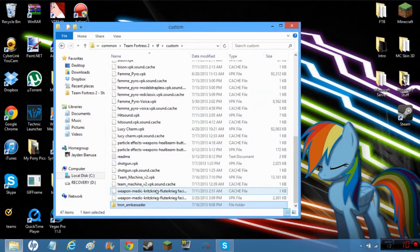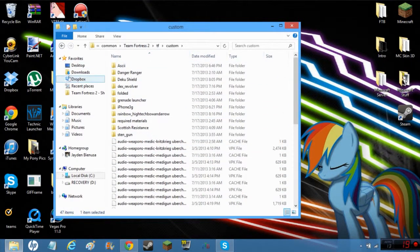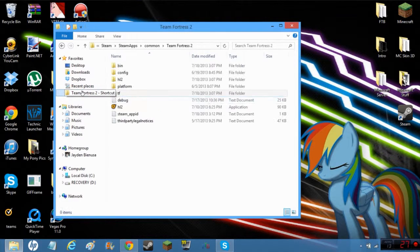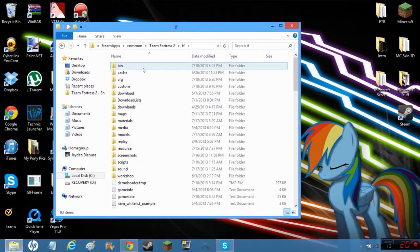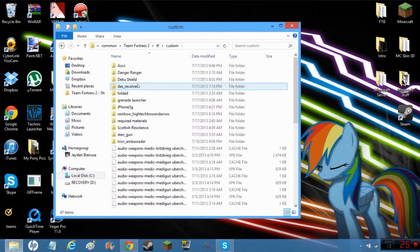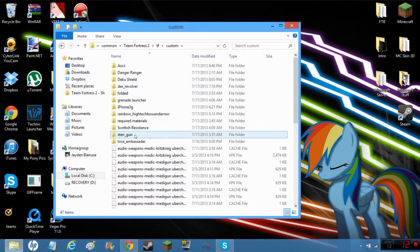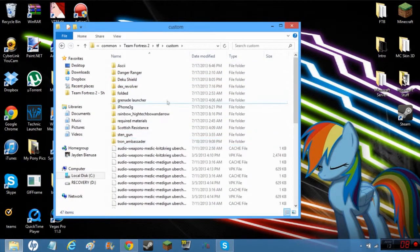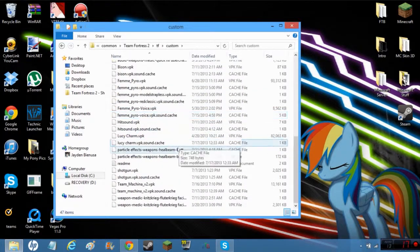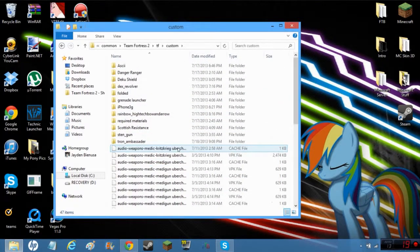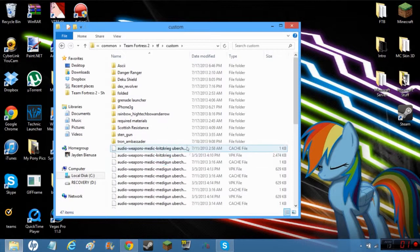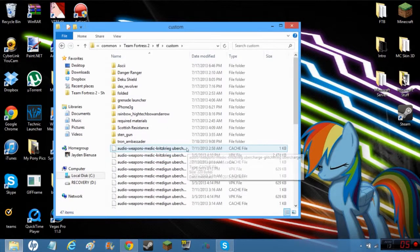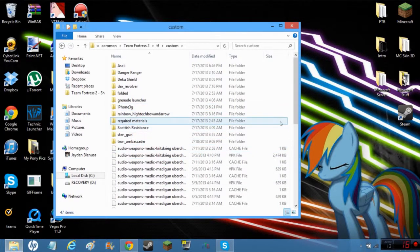All you gotta do is drag that one folder into this and you'll see that it's alphabetized. If I go back into it, there it is, all alphabetized by the folders.